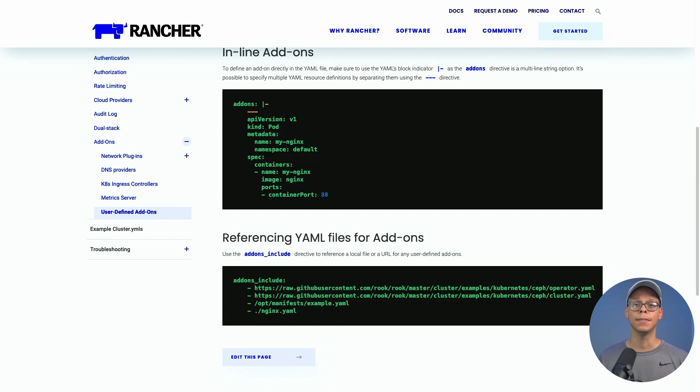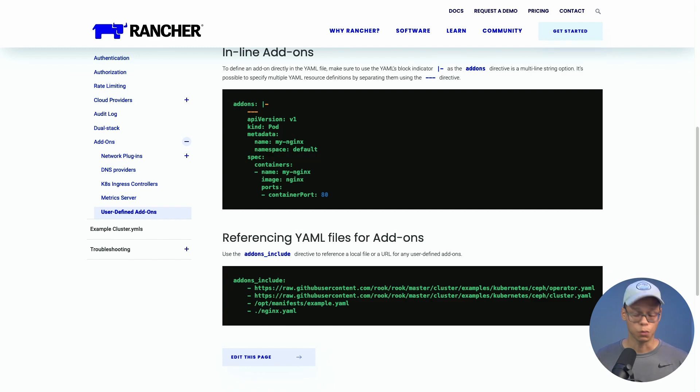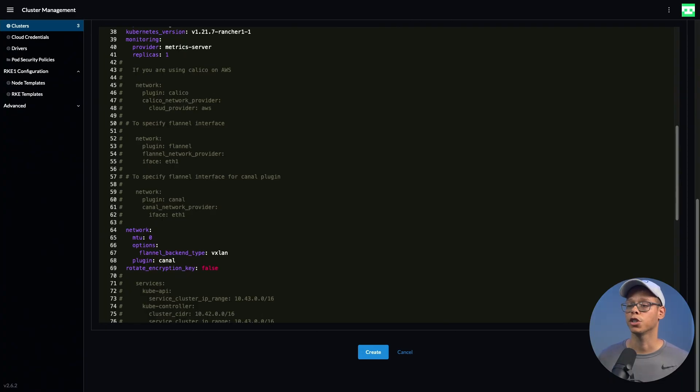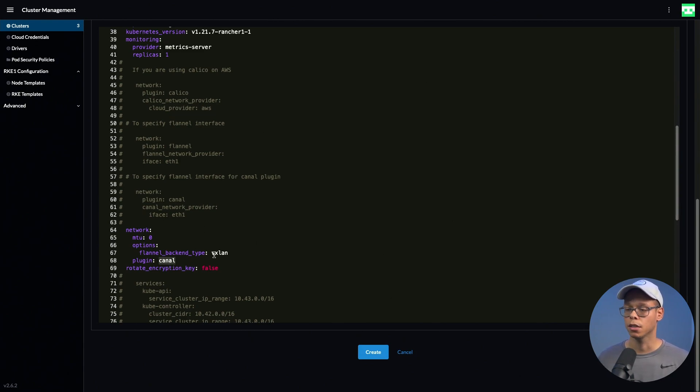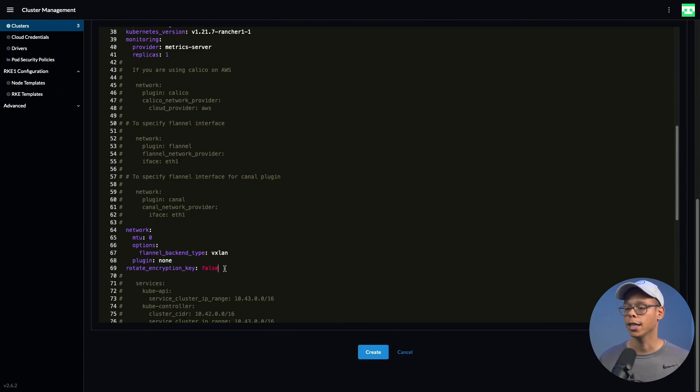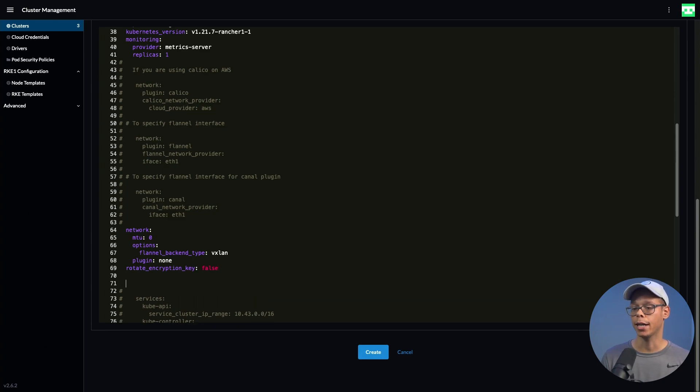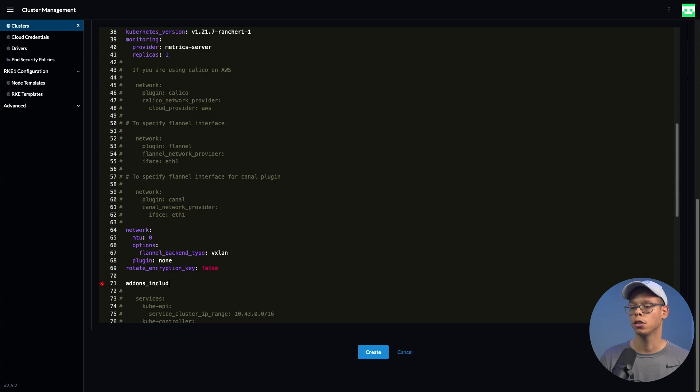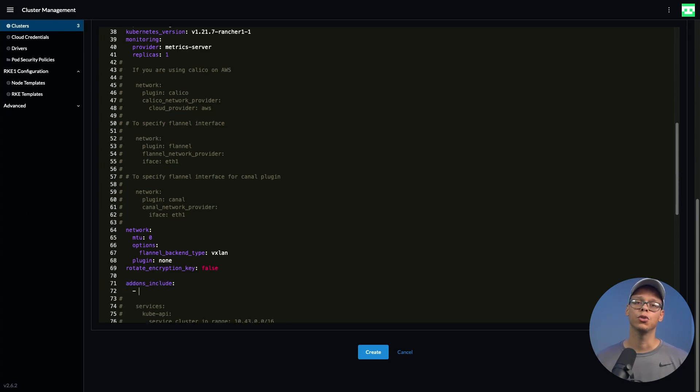If we switch back over to Rancher, we're going to set the plugin to none and add in that addons parameter, addons_include. Now what we need to do is grab the URL to install Antrea, and we can do this by going to the GitHub page.